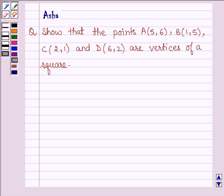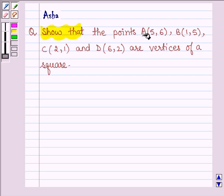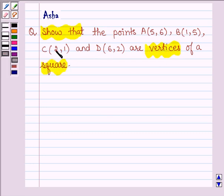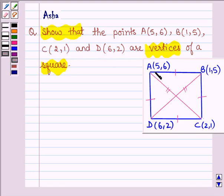Hello and welcome to the session. The question says: show that the points A, B, C and D are vertices of a square. To show that these four points are vertices of a square, we shall be showing that the distance between AB, BC, CD and DA is equal, and also the length of diagonals BD and AC is equal.